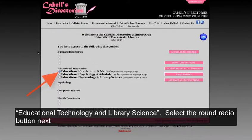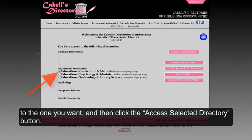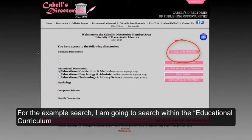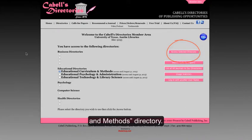Select the round radio button next to the one you want, and then click the Access Selected Directory button. For the example search, I'm going to search within the Educational Curriculum and Methods directory.